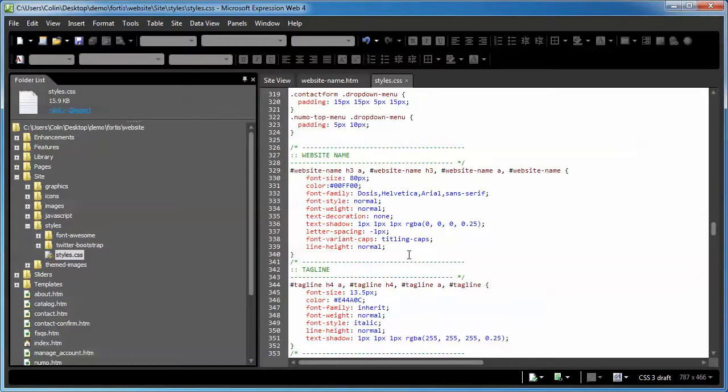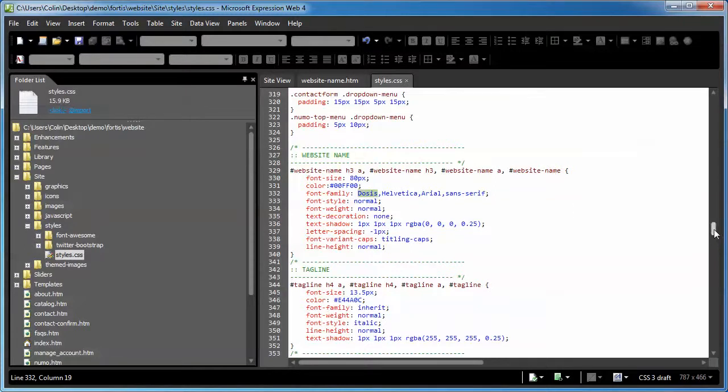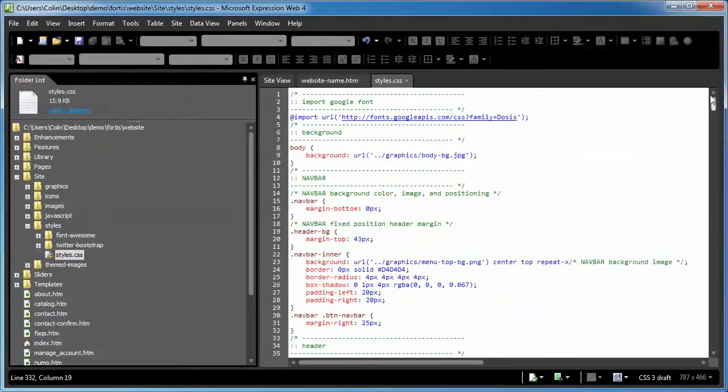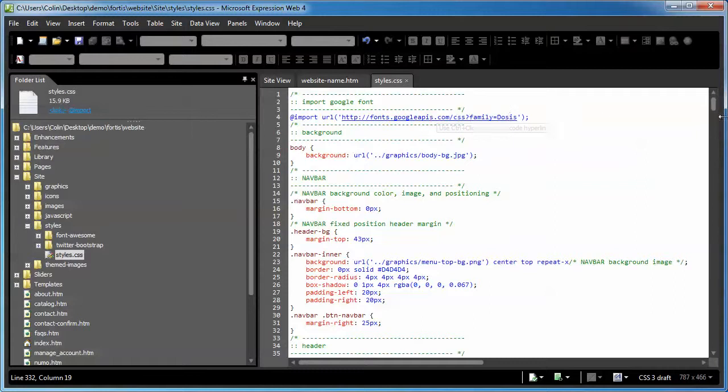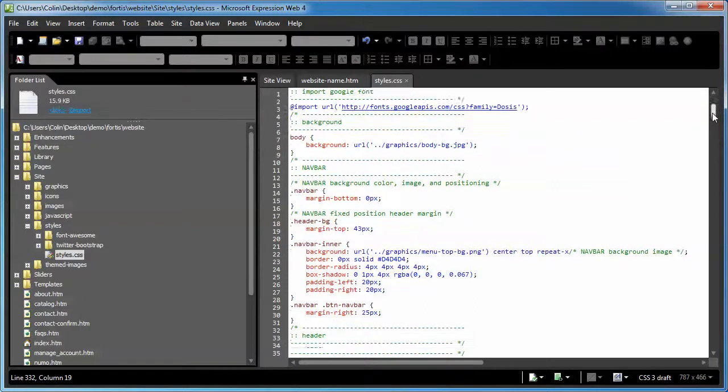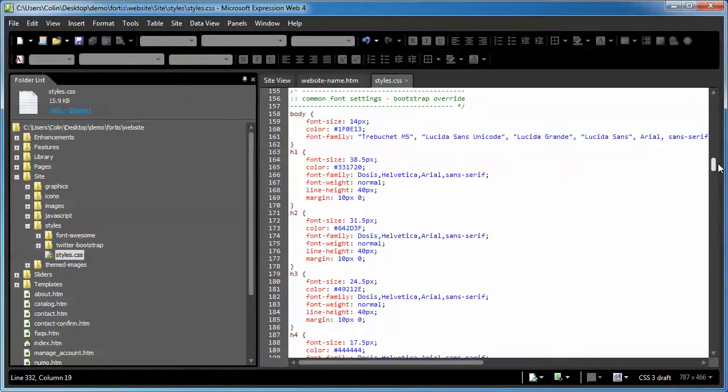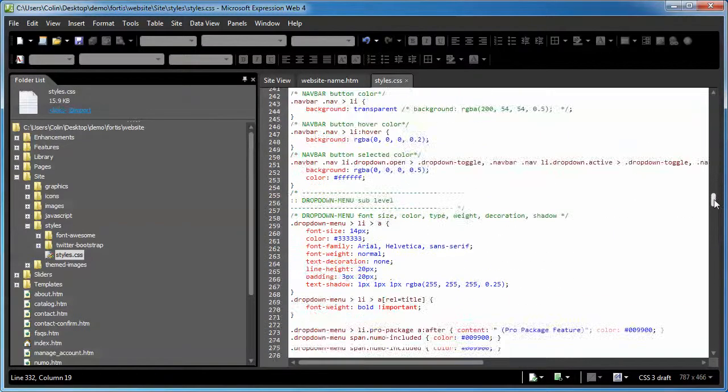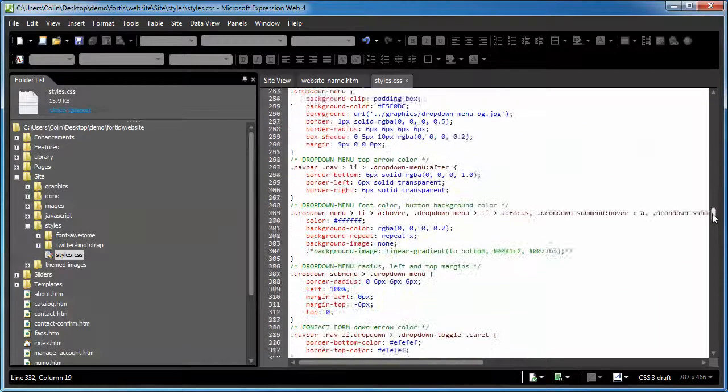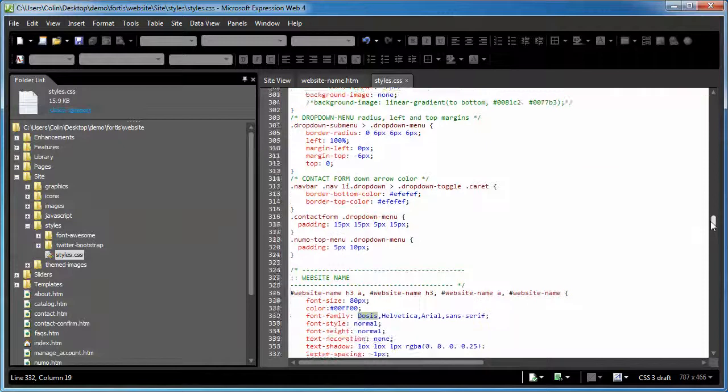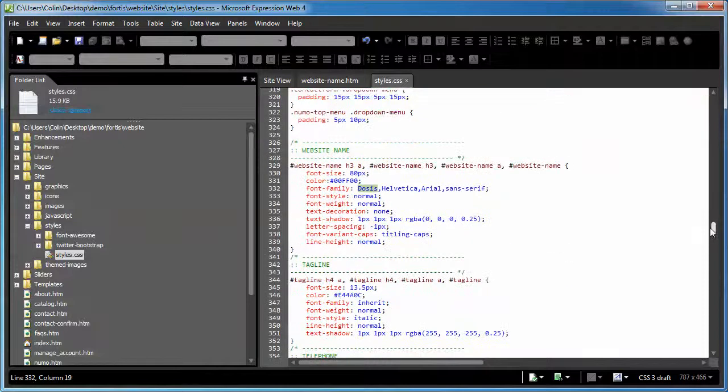Finally, with the font family, we're using a Google font here to start with, the Dosis font. It's loaded in right up here - import Google Fonts Dosis. You can load in whatever Google font you want to. We cover that in some other tutorials working with CSS and Google Fonts.